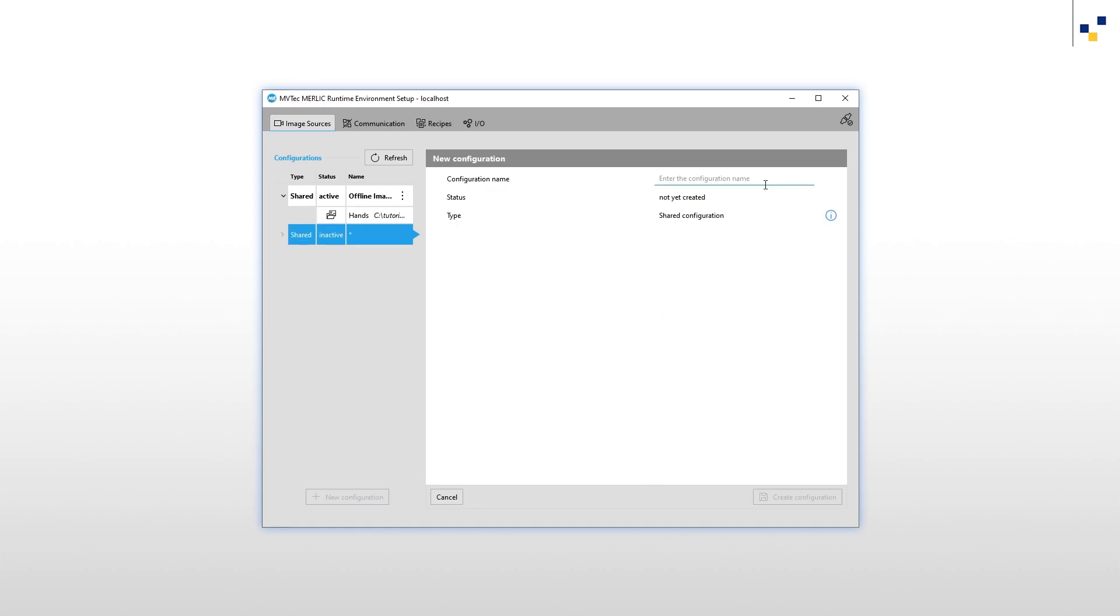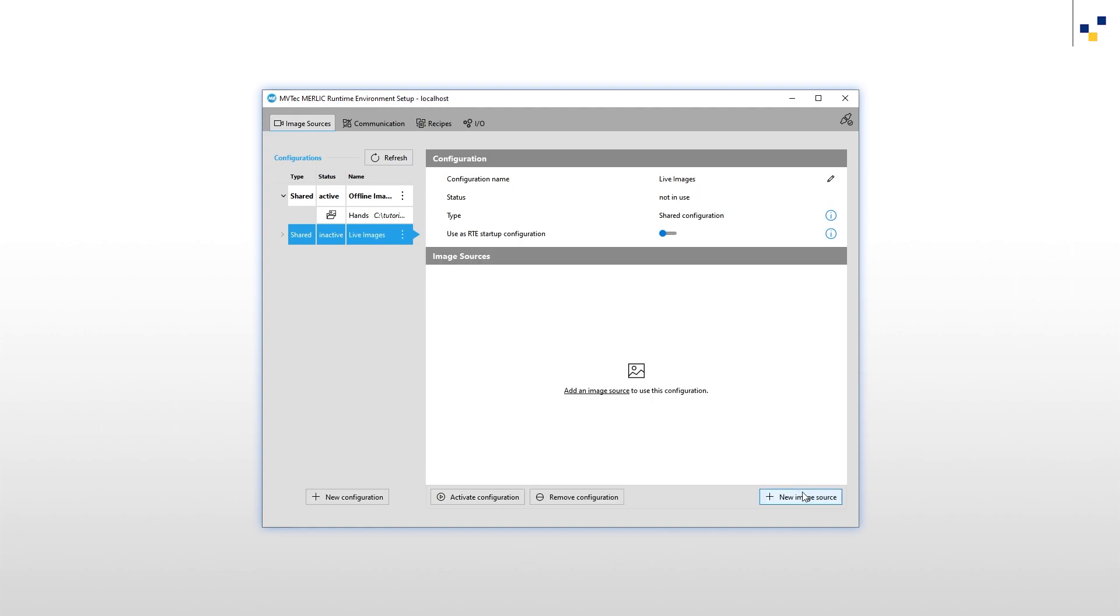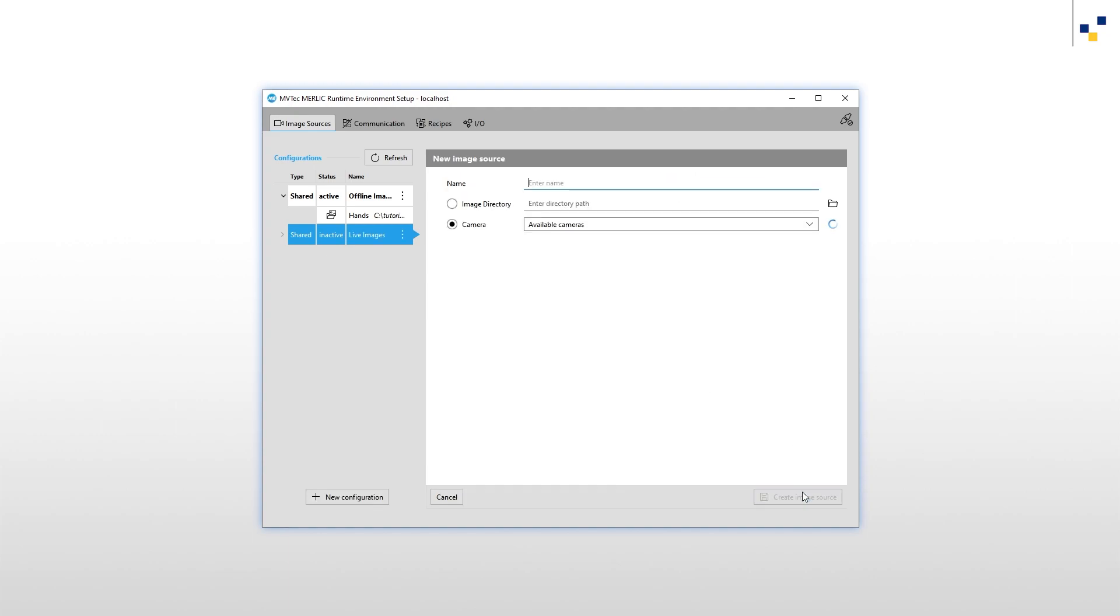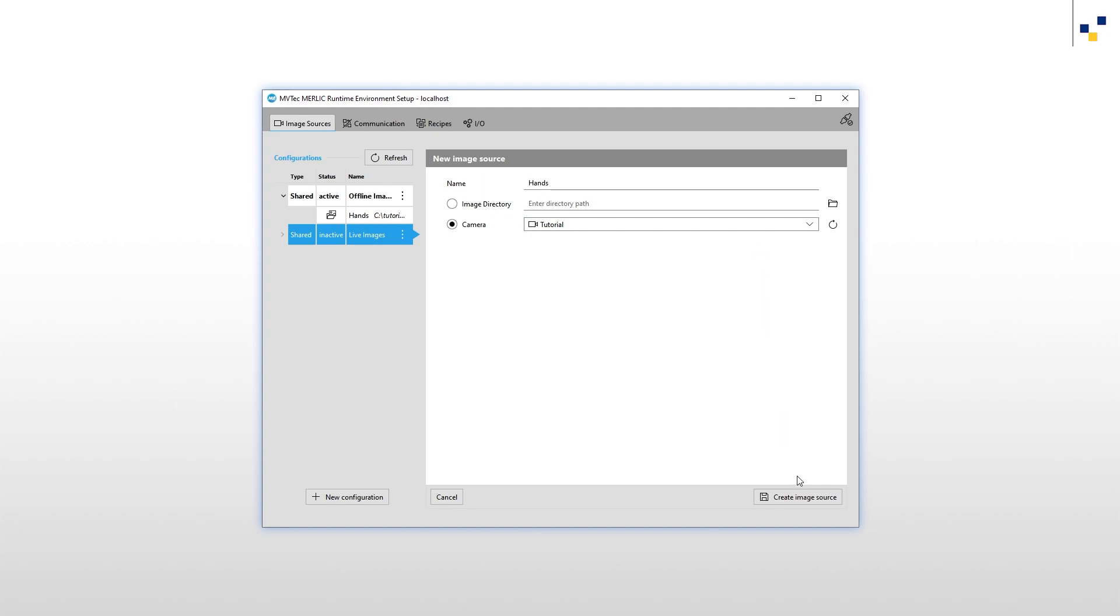We name our second configuration Live Images and click Create Configuration. Then we add an image source. This time our image source is a camera. When naming our image source, it is important that the name is identical to the name of the image source inside the configuration Offline Images. So we name it Hands. Select your desired camera from all available cameras here and click Create Image Source.